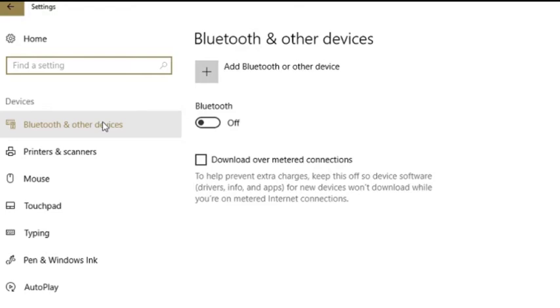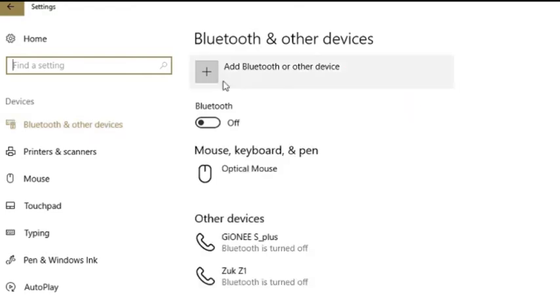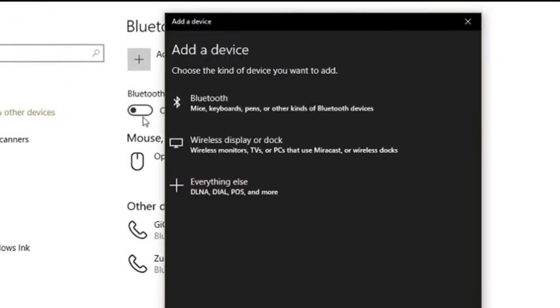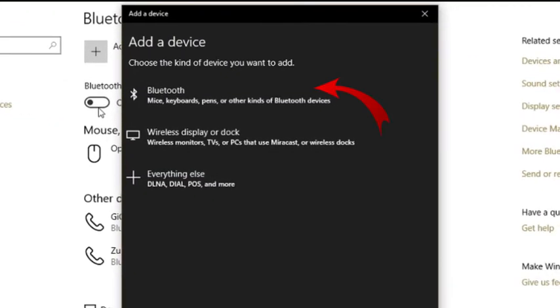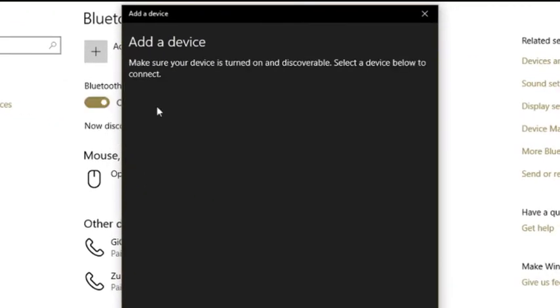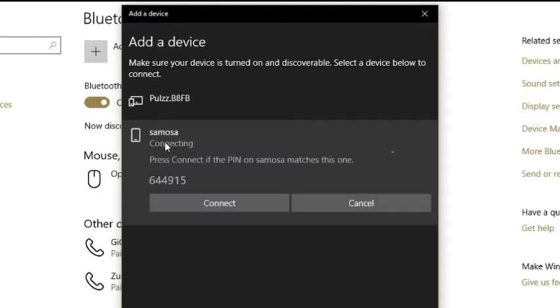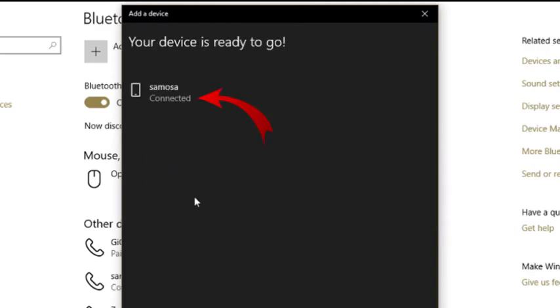Now click on add Bluetooth or other device option. You will see a pop-up. Click on the Bluetooth option. It will scan the available devices for connection. Select your phone in the devices list. Your PC and phone will be connected.